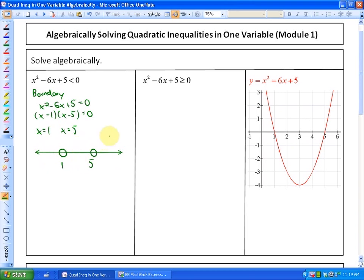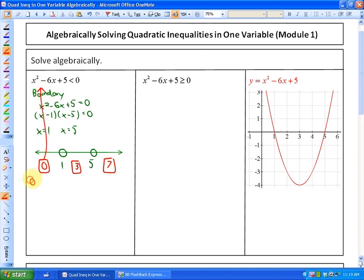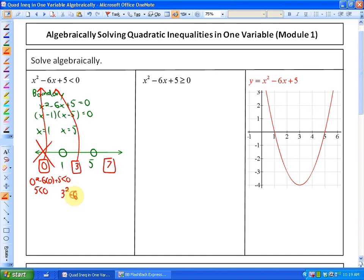Next, we need to find the range of values where the inequality is true by using test points — one from each interval. The intervals are separated by 1 and 5, so we can test x=0, x=3, and x=7. Testing x=0: is 0 squared minus 6 times 0 plus 5 less than 0? That's 5 less than 0 — no. Testing x=3: is 3 squared minus 6 times 3 plus 5 less than 0? We get negative 4 less than 0 — yes, so this is a solution region.